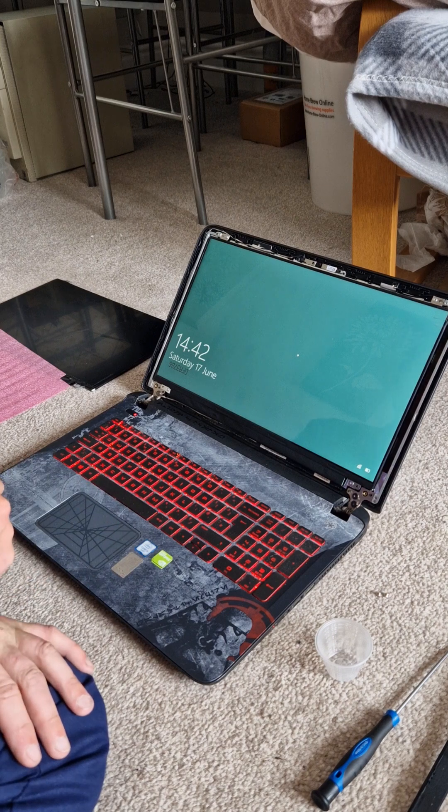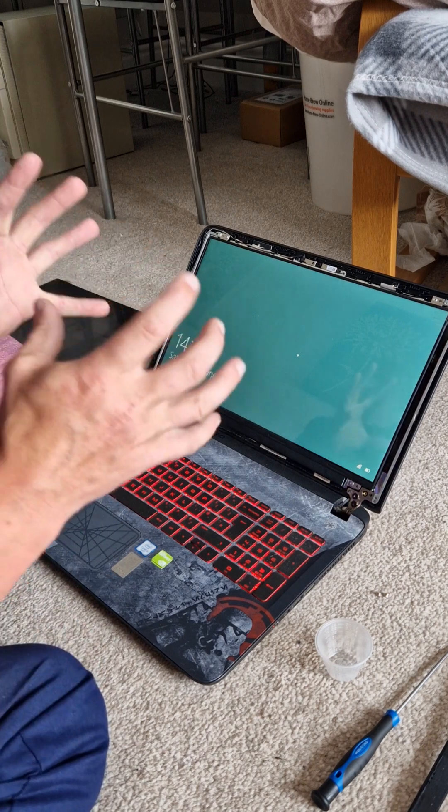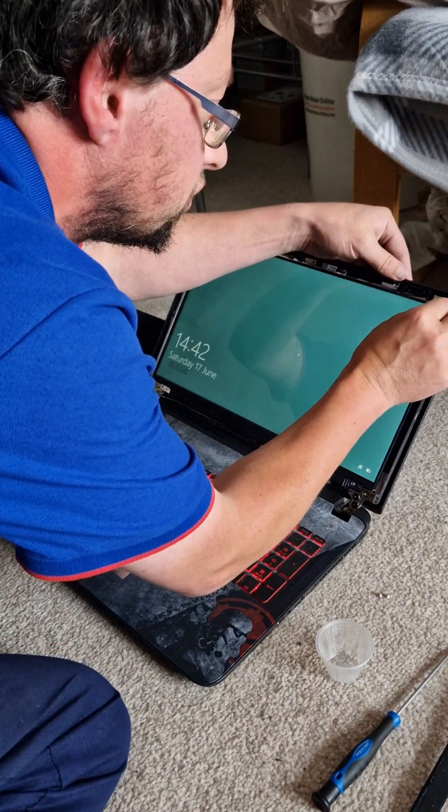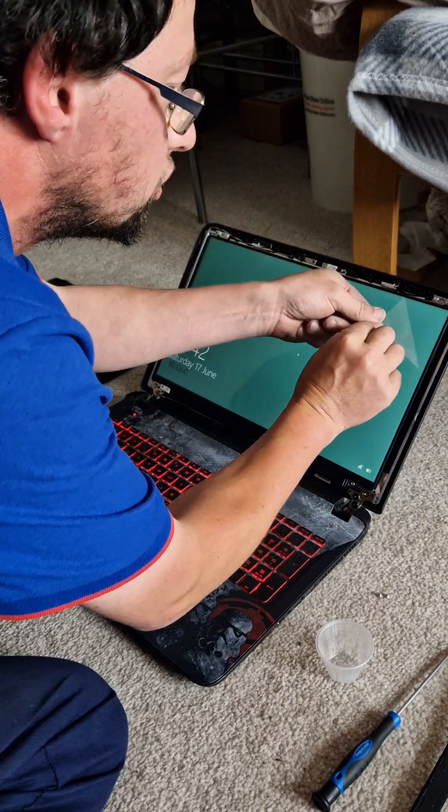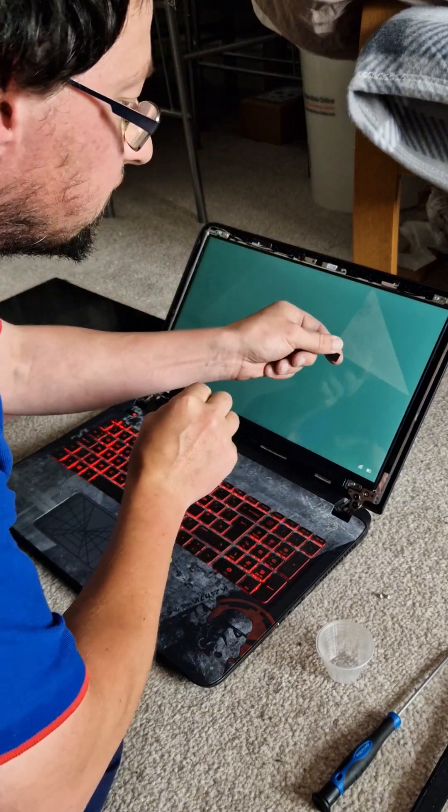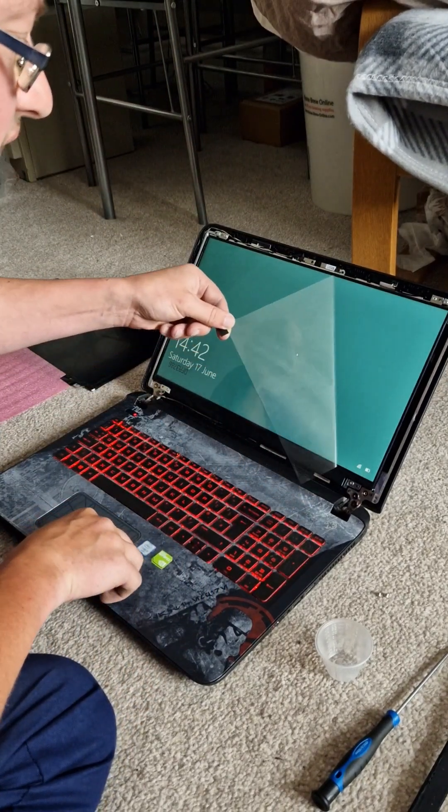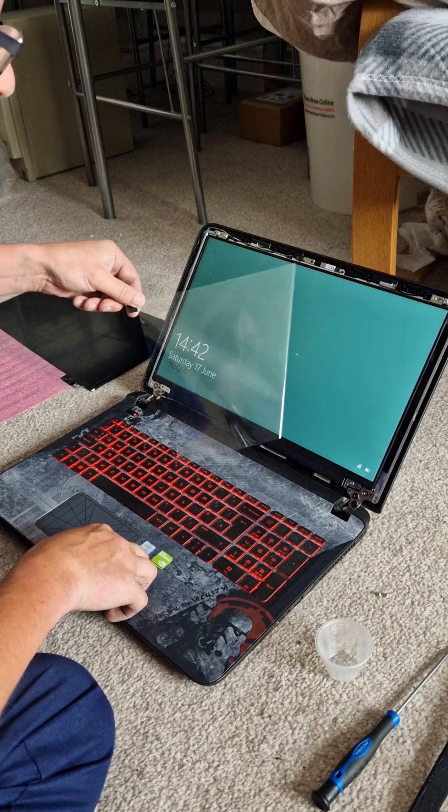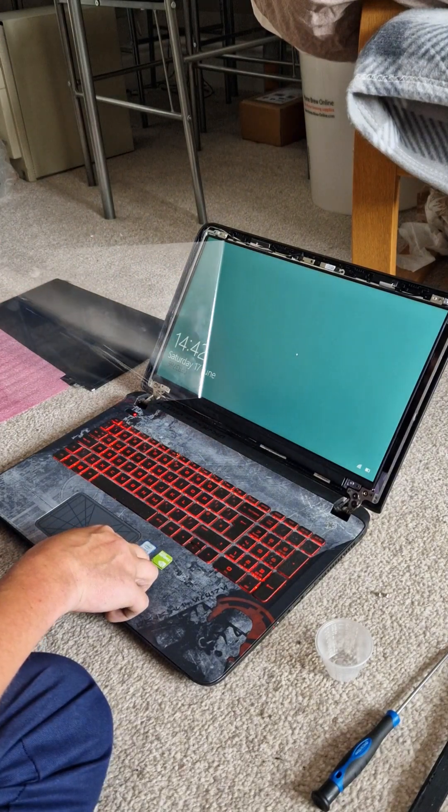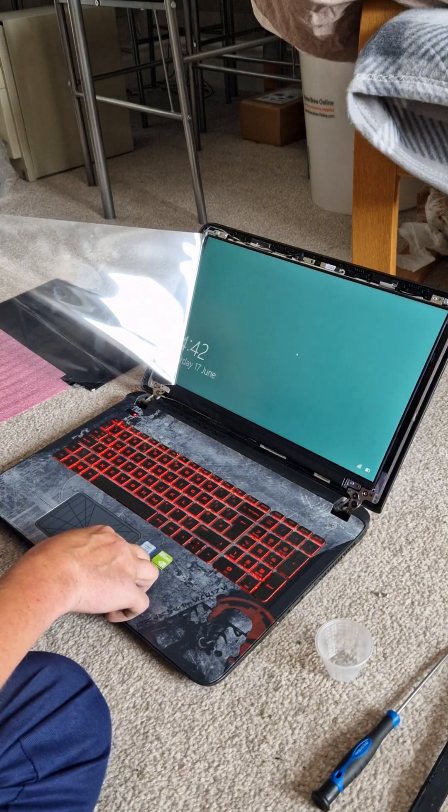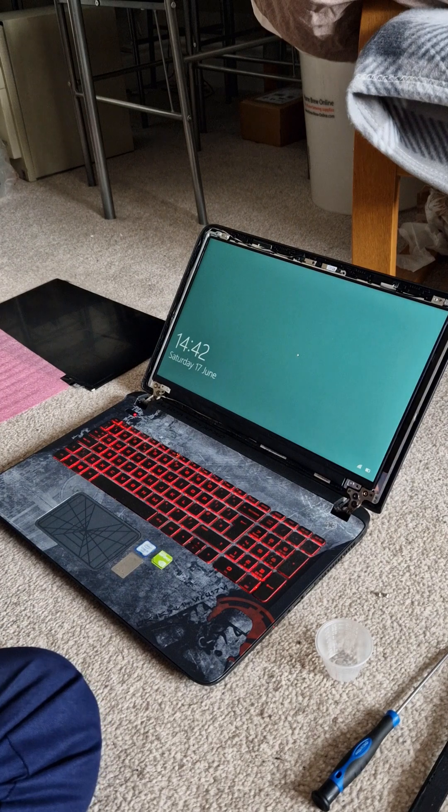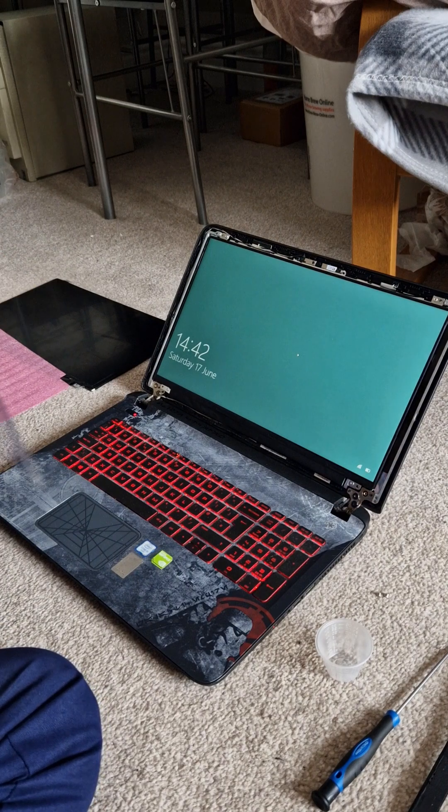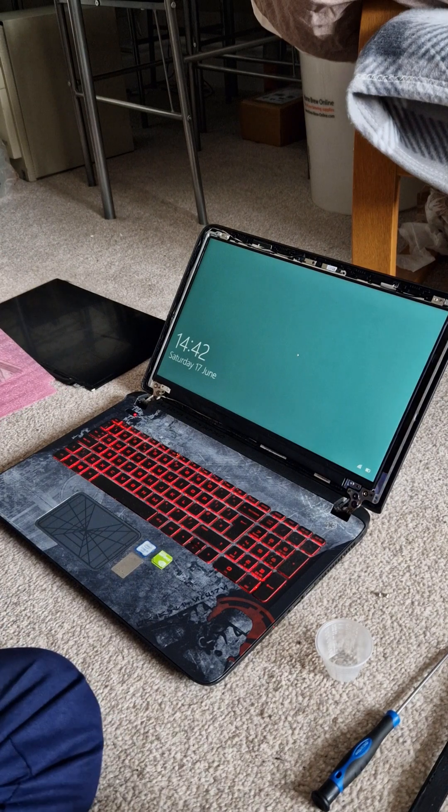And that's it basically. And so this is the most rewarding part. The best part of the whole screen process is removing the plastic. Oh yeah. There we are. Plastic is off.